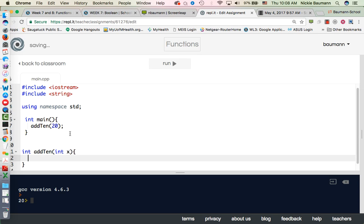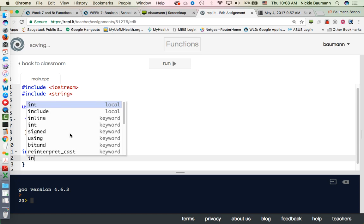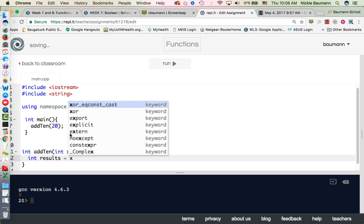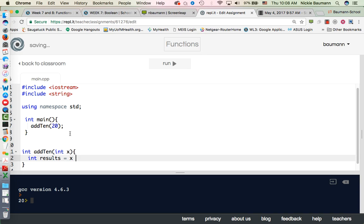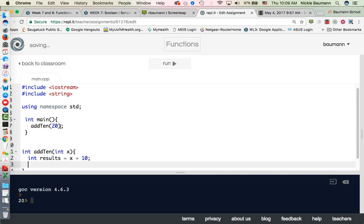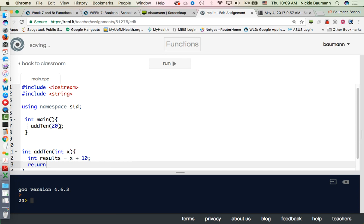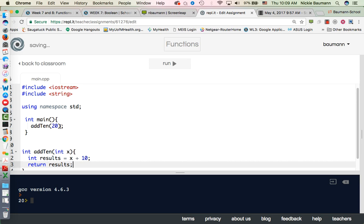It's going to have some arguments, so int x, opening and closing curly brackets. And what it's going to do is declare a variable called int results. And in that, it's going to take x, whatever value x is, or in this case it'll be 20 plus 10. And it's going to return that value.